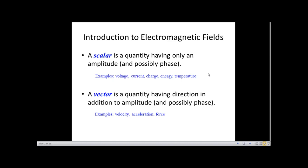A vector is a quantity having both direction and magnitude. It specifies in which direction the magnitude is obtained, and it can represent either a phase or an amplitude along with that direction.